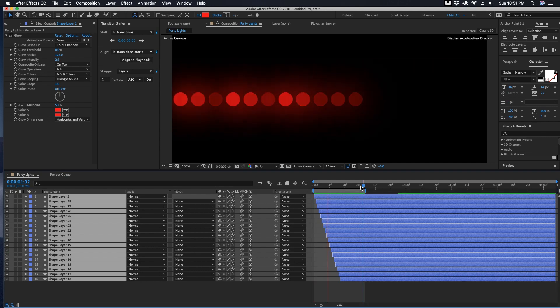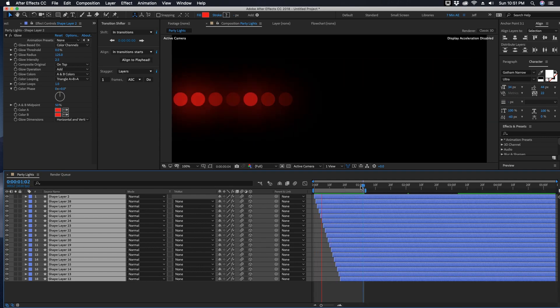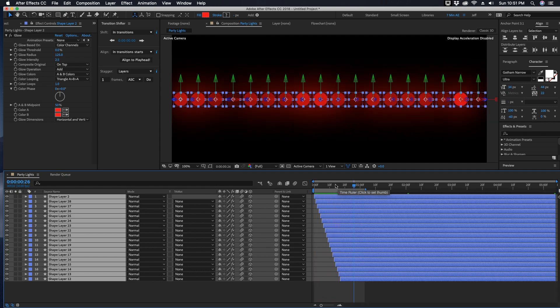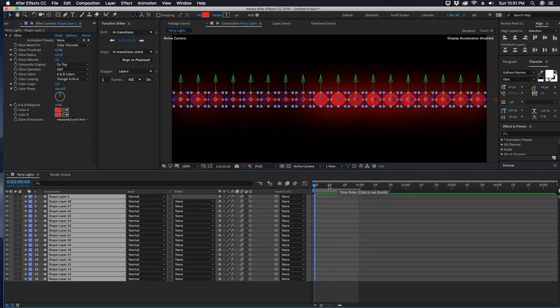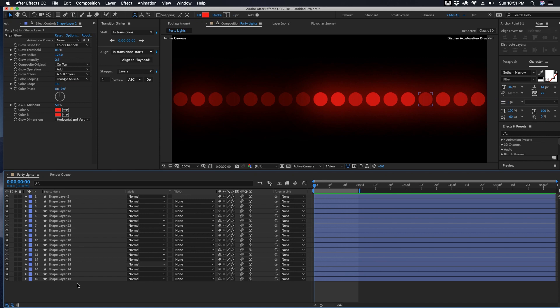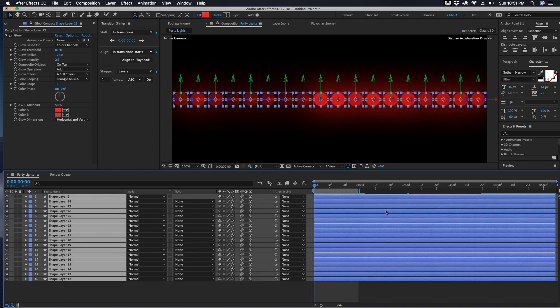Now if we preview this you can see how they animate in from left to right. Hit Command Z and we'll do this again, but we'll go from bottom to top. So select 18 first and then one last and make sure you're on your first frame here.